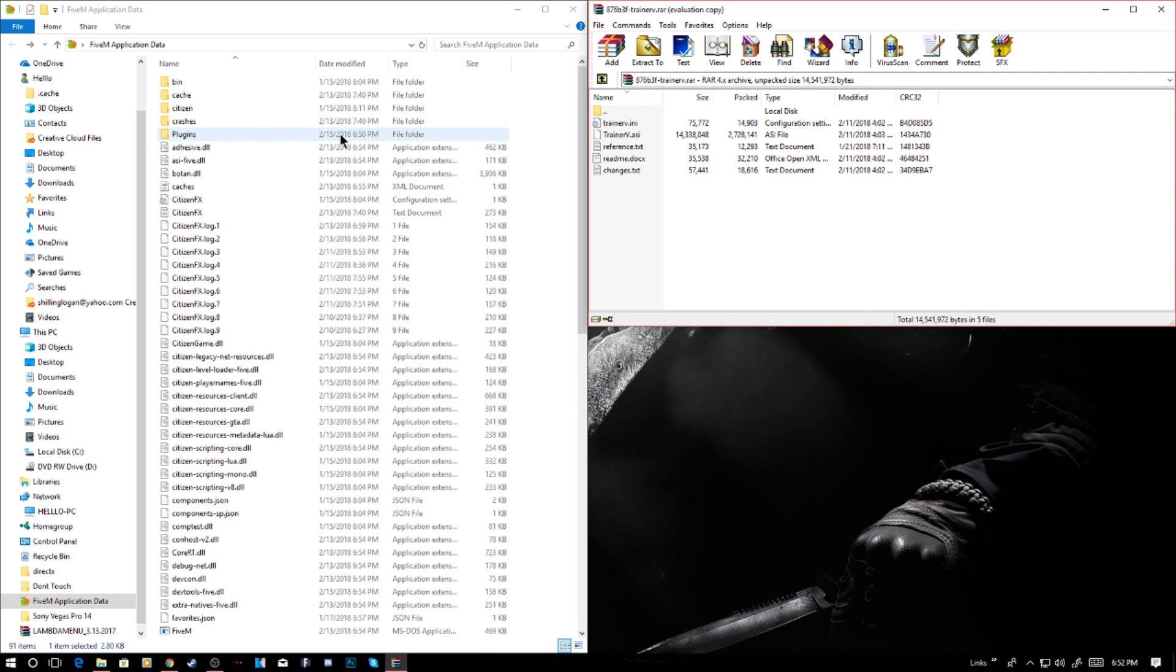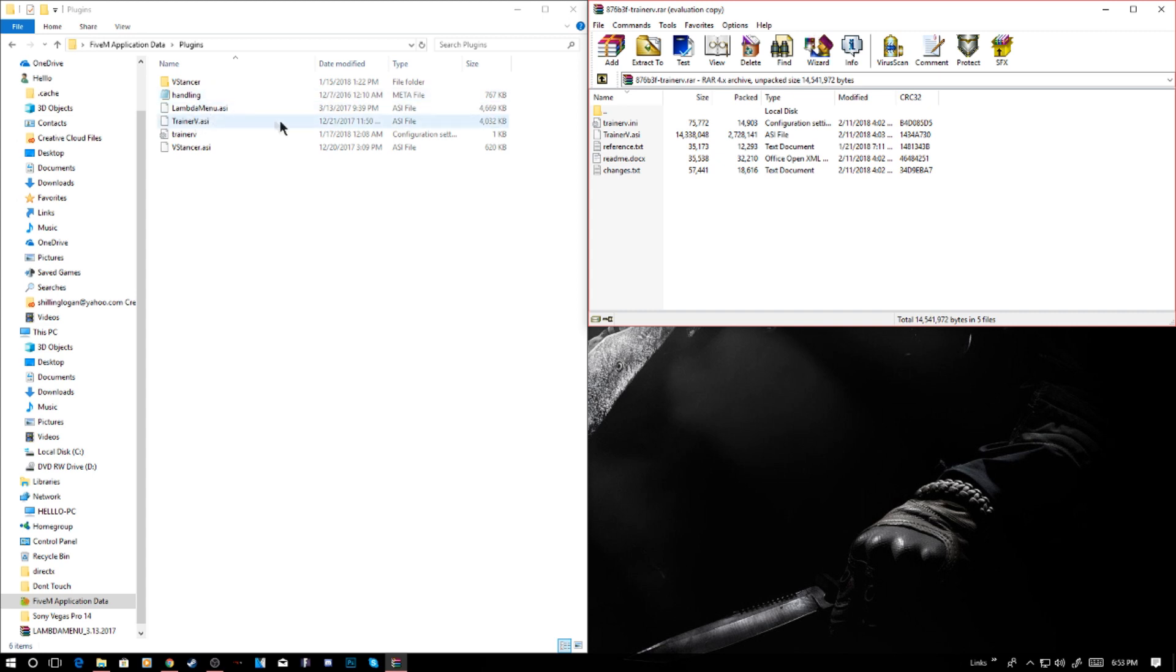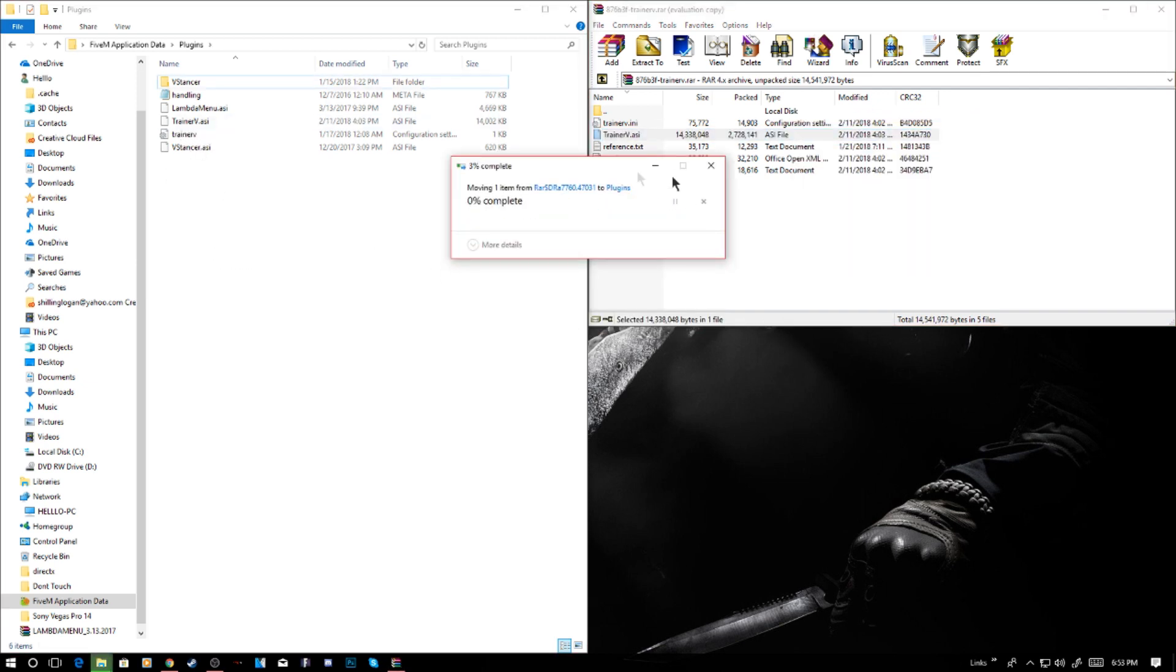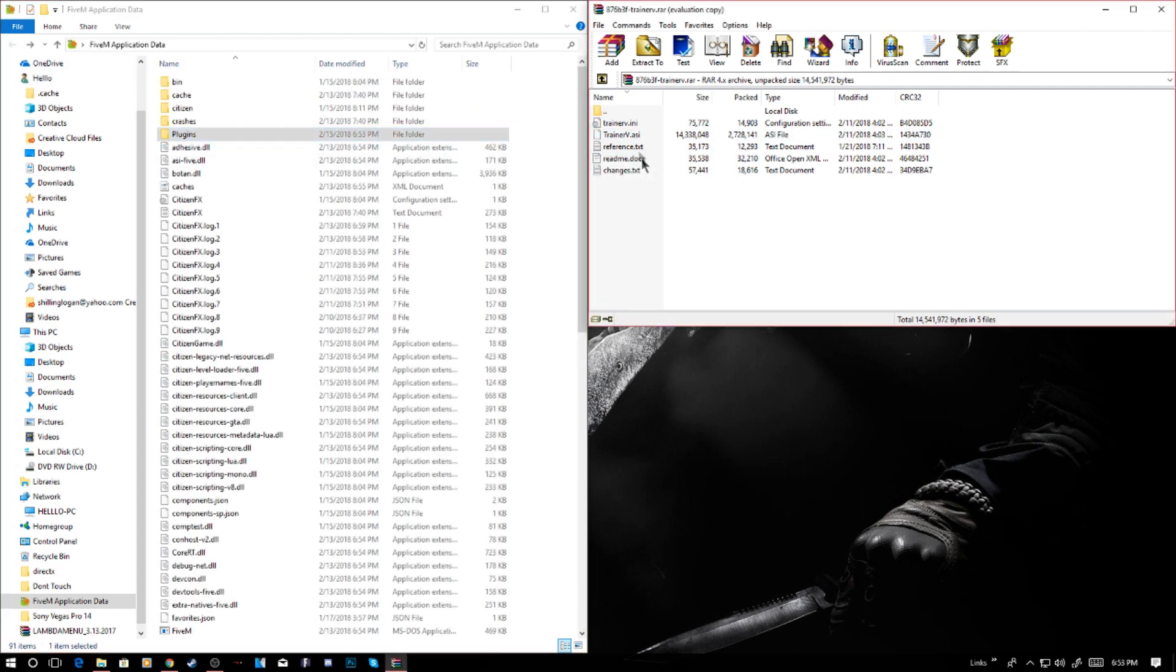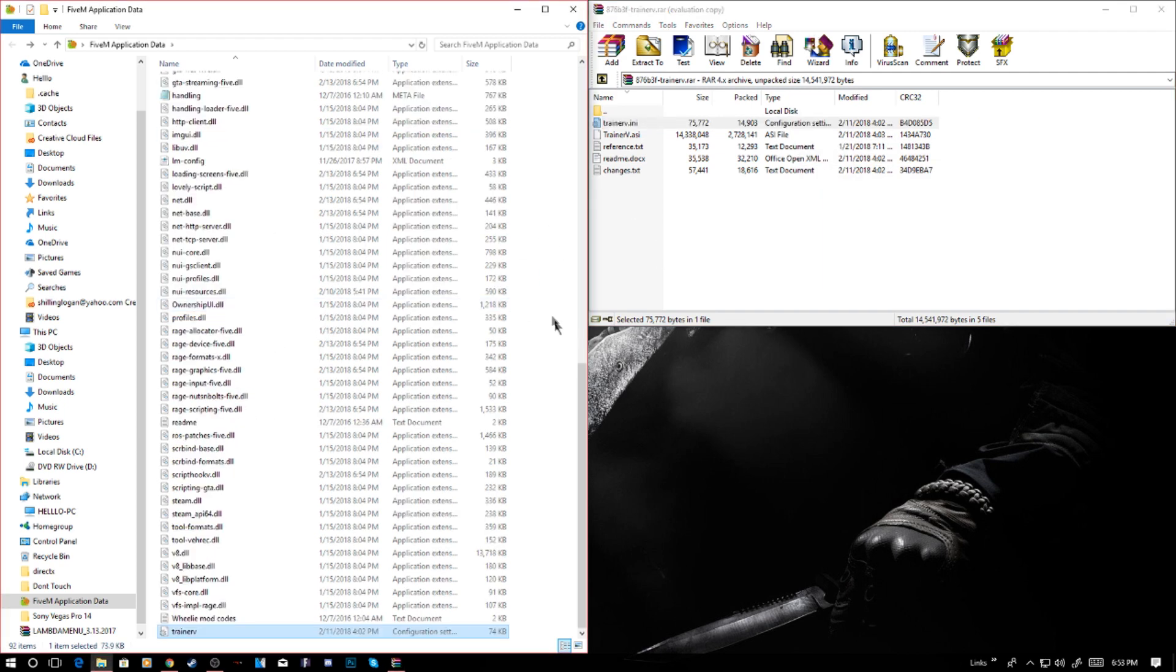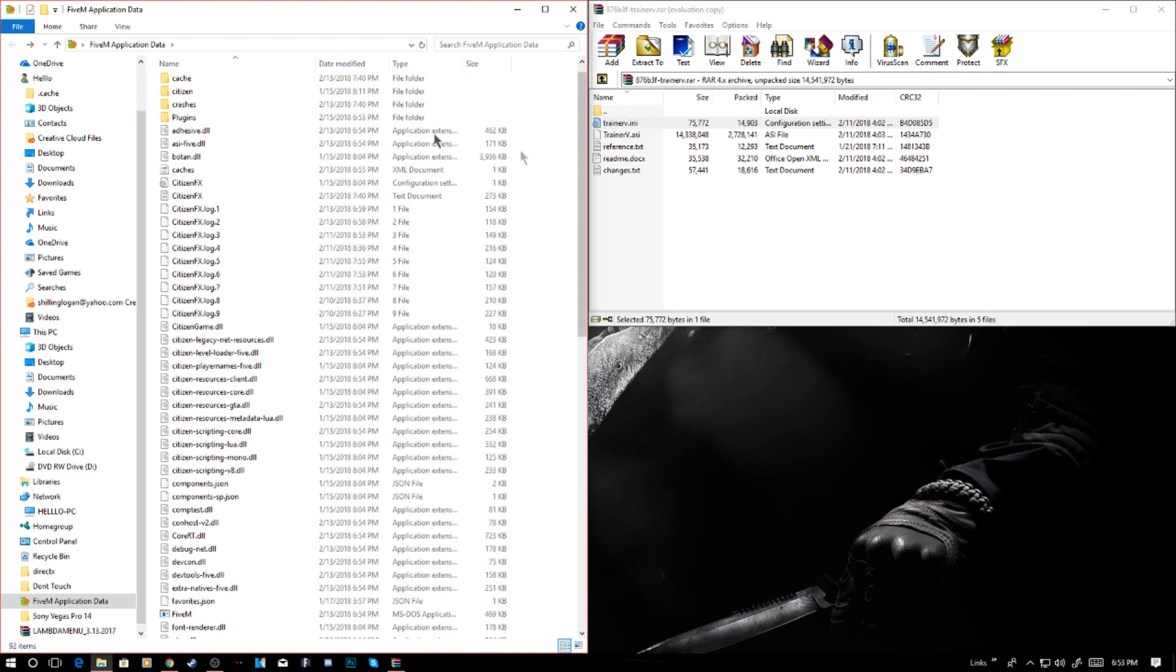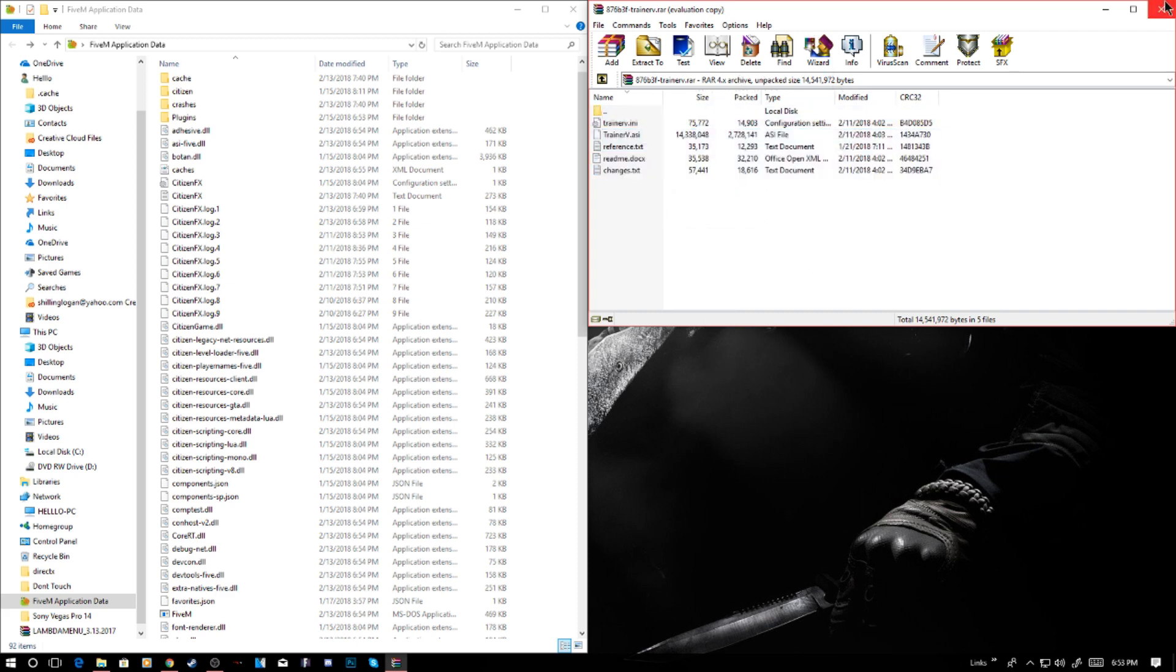Same as it was last time, all you want to do is go into your plugins folder. Go ahead and drag your Trainer V ASI into here. It won't ask you to replace it unless you already have it. Maybe the Trainer V INI, drag it out into here. As you see, it put it in there at the bottom, Trainer V configuration. There's the Trainer V in your 5M. I'll show you how to open them and all that. Let's get into 5M.